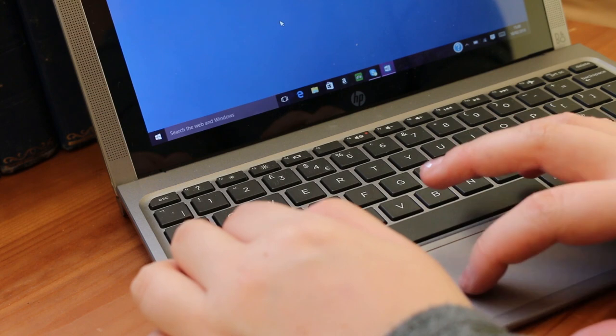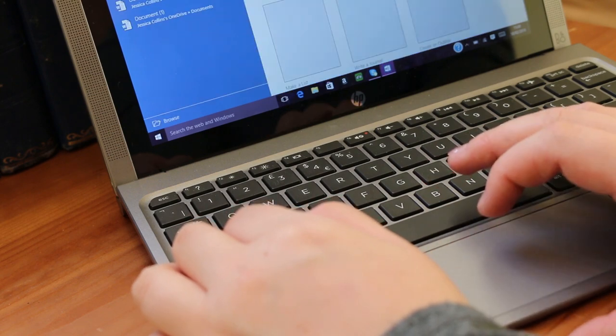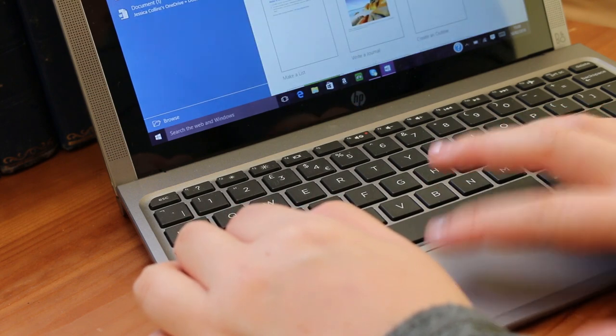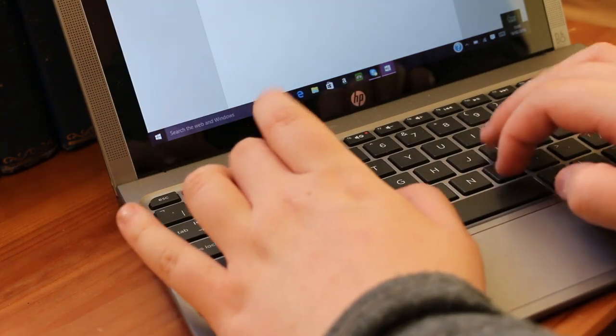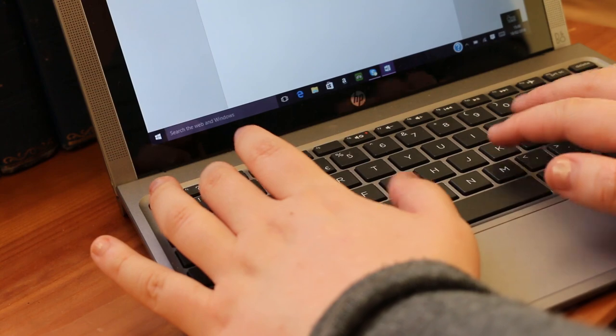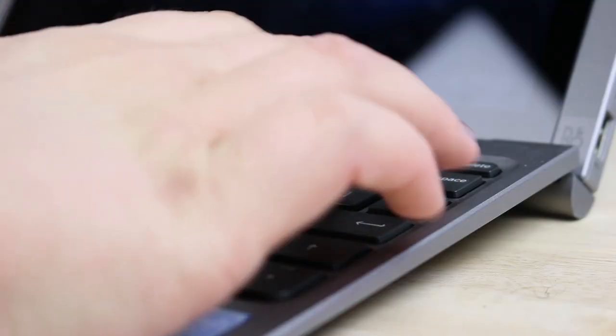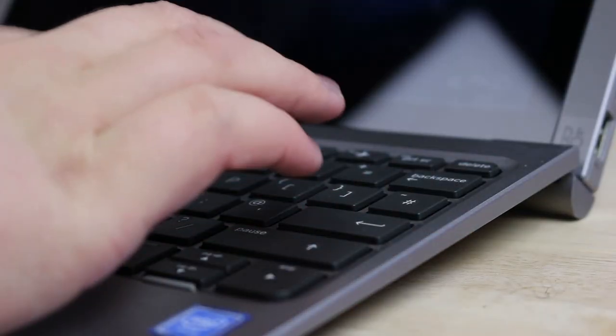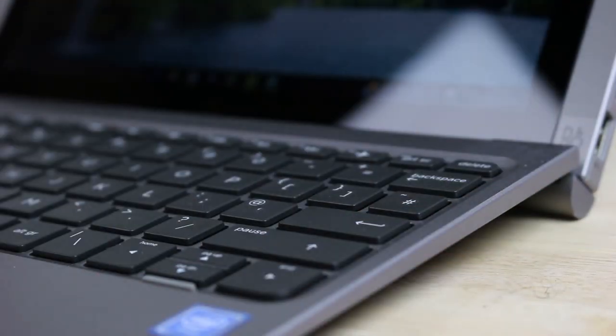I then open up the Office 365 app, Word, and type up all of my notes for my essays. I found that the keyboard is really great for this use, and as I have slightly small hands, it worked perfectly.